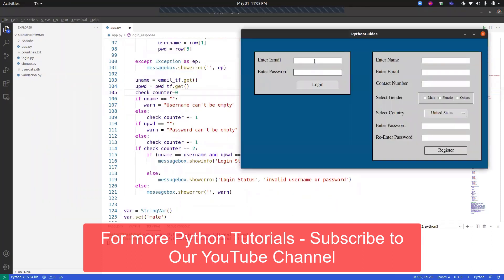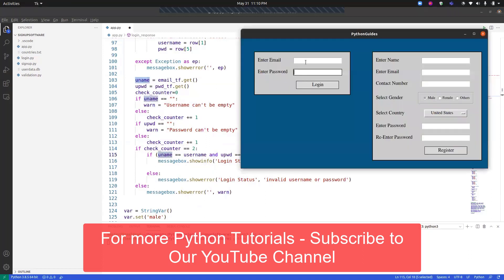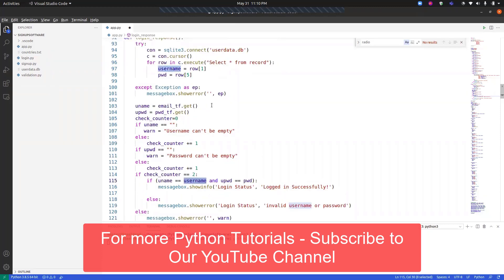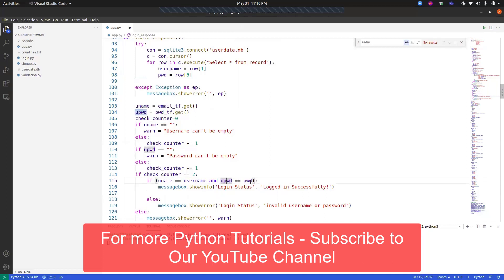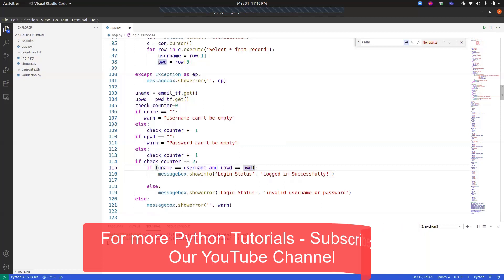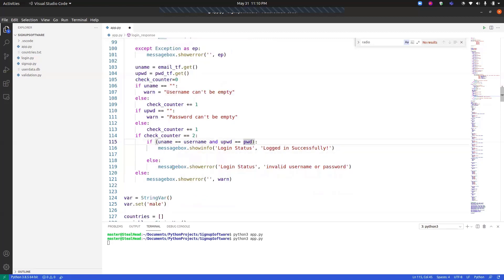Since the login form only has two entry boxes, if `check_counter == 2`, we perform the login check. We compare the username entered by the user with the username fetched from the database, using `and` so both conditions — username and password — must match. If the condition is satisfied, a message box says 'logged in successful'; otherwise it says 'invalid username or password'. If fields are empty, respective messages like 'password can't be empty' are shown.